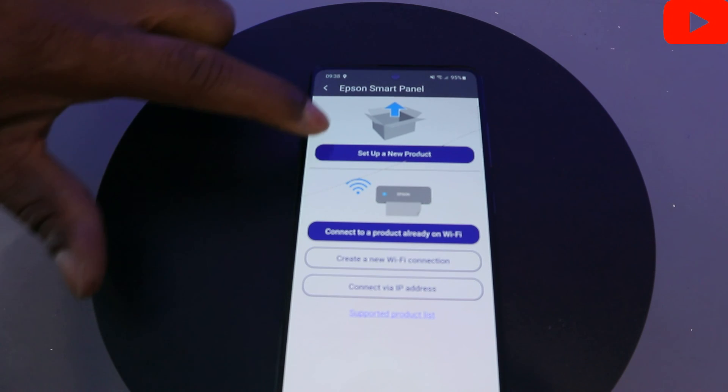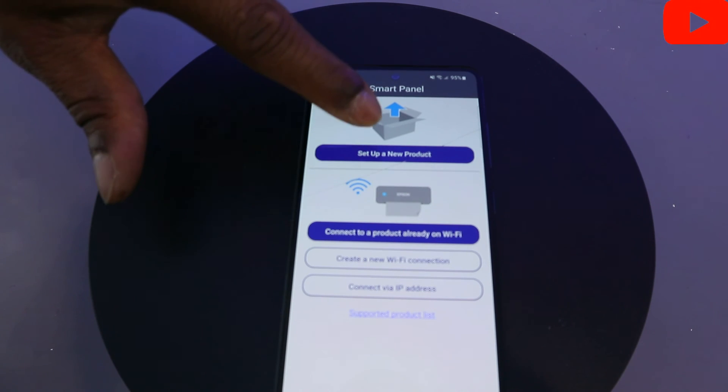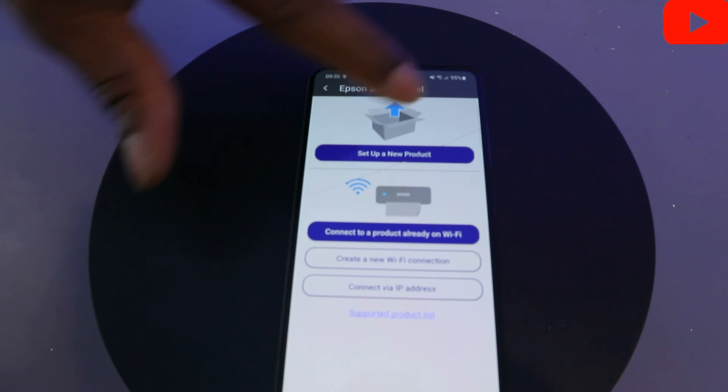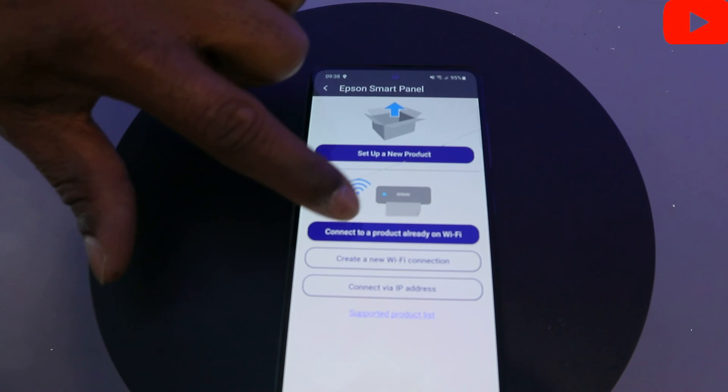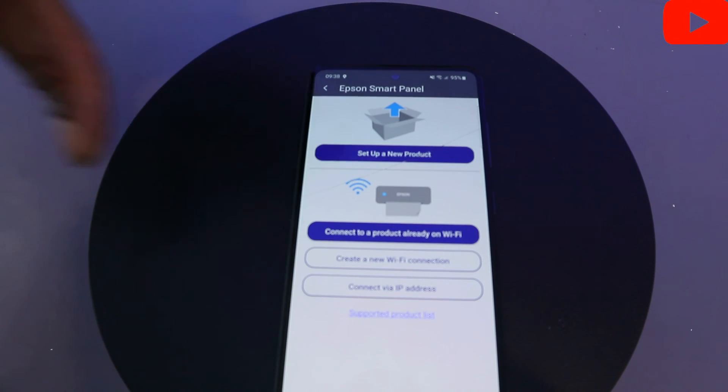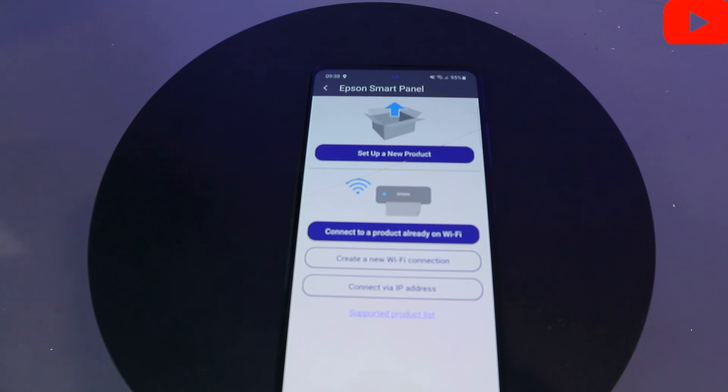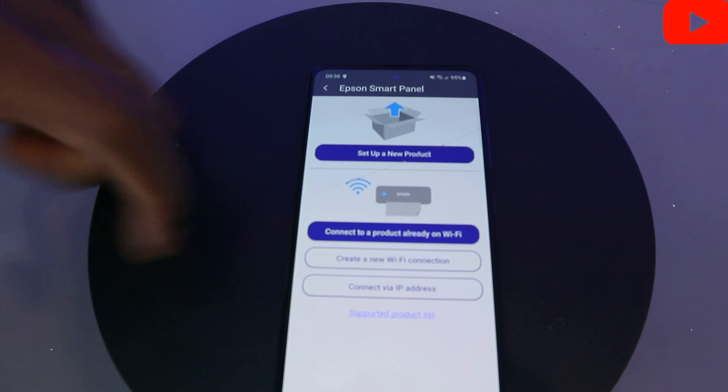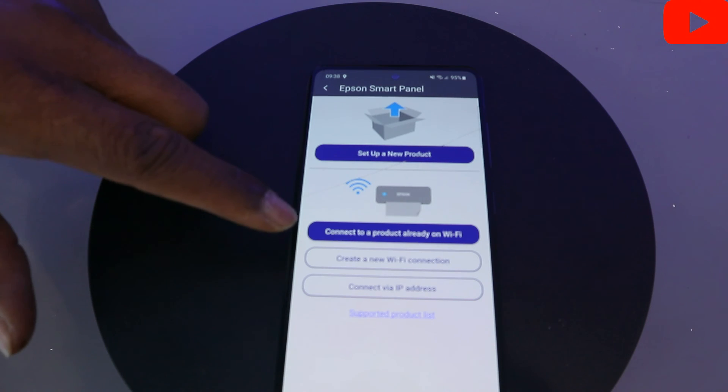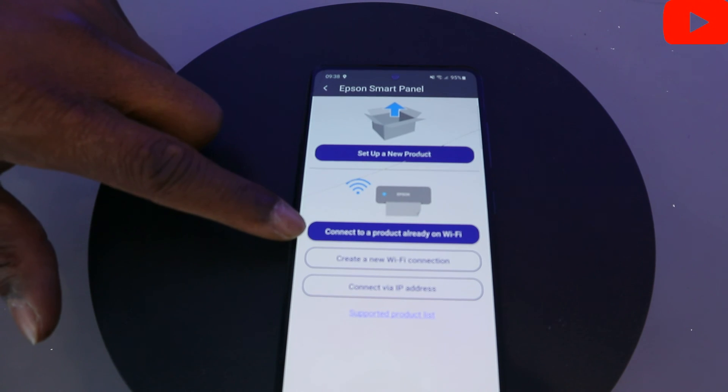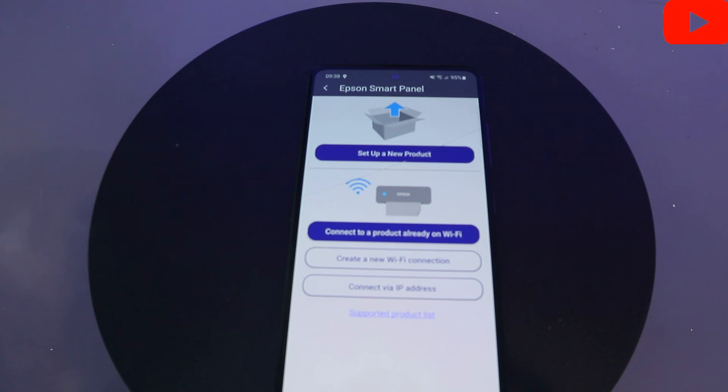Once you select the plus, you need to see this blue: Set Up a New Product or Connect a Product Already on Wi-Fi. You need to select if it's a new product, then select Set Up a New Product and follow the instruction. If it's a product already on the Wi-Fi network, select the second one.